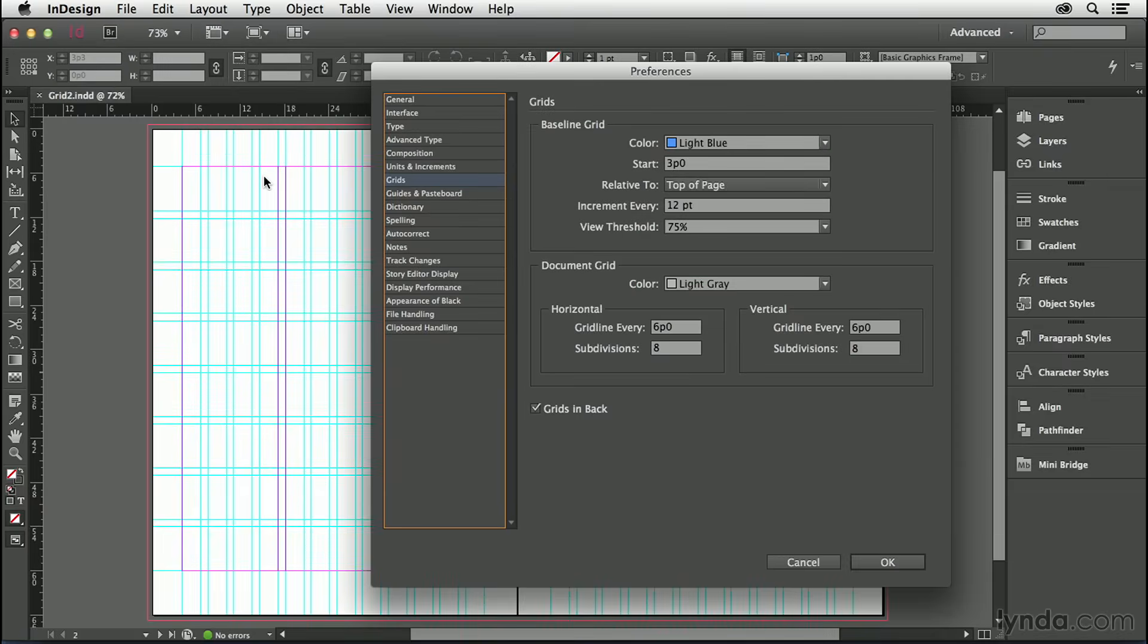Windows users, your preferences are under the Edit menu. This is the option I'm referring to.